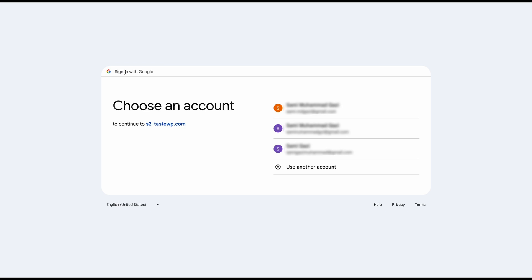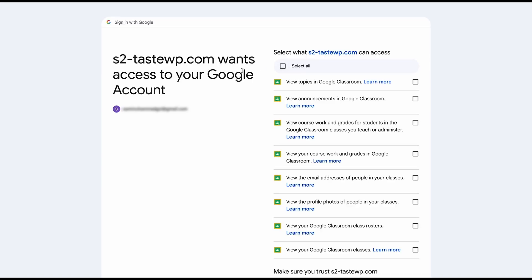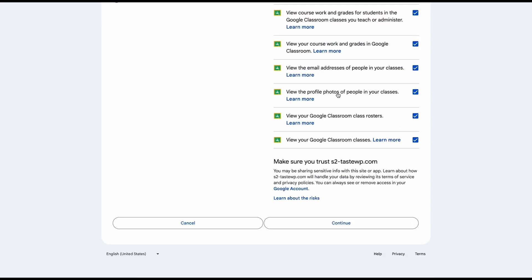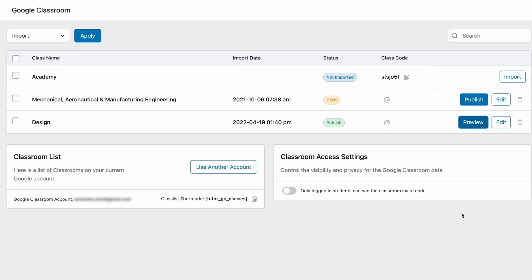Now, if you follow the steps so far, you should be greeted with a sign-in pop-up here. Go ahead and sign in with the account that you want Google Classroom to be affiliated with TutorLMS. Now you need to select all of these permissions and give access to all of these requirements for Google Classroom to work perfectly with TutorLMS. After you select all of them, click continue, and you will be greeted with this screen which will bring you to the Google Classroom tab of TutorLMS, and you will have all your classroom information on this tab.